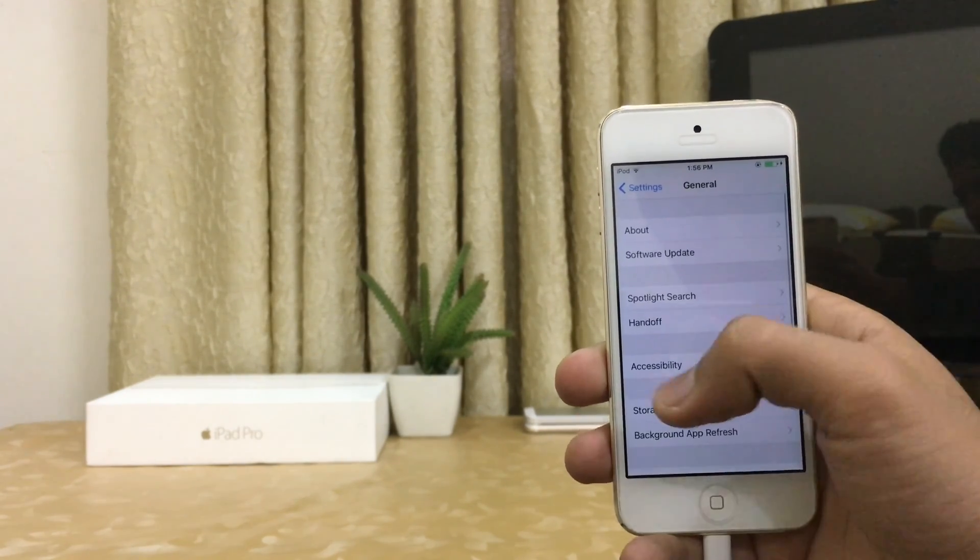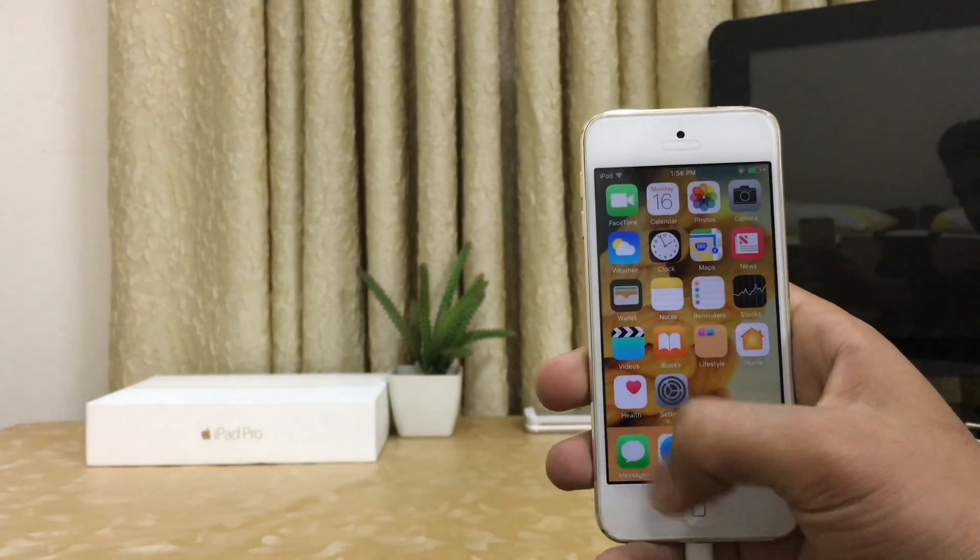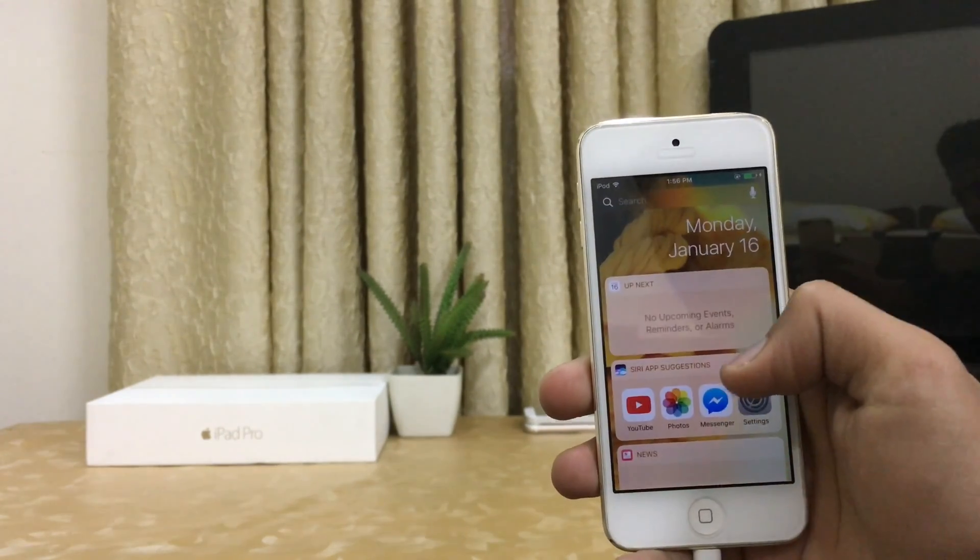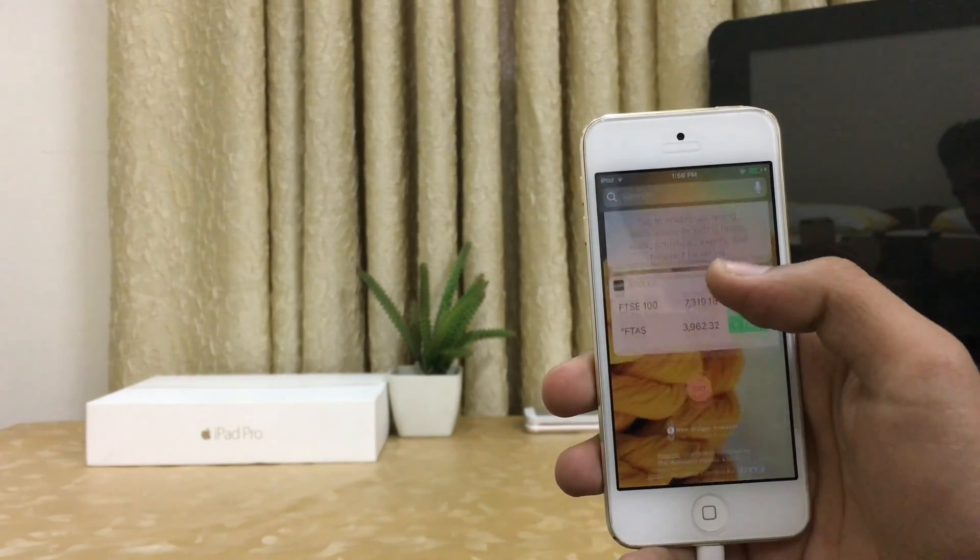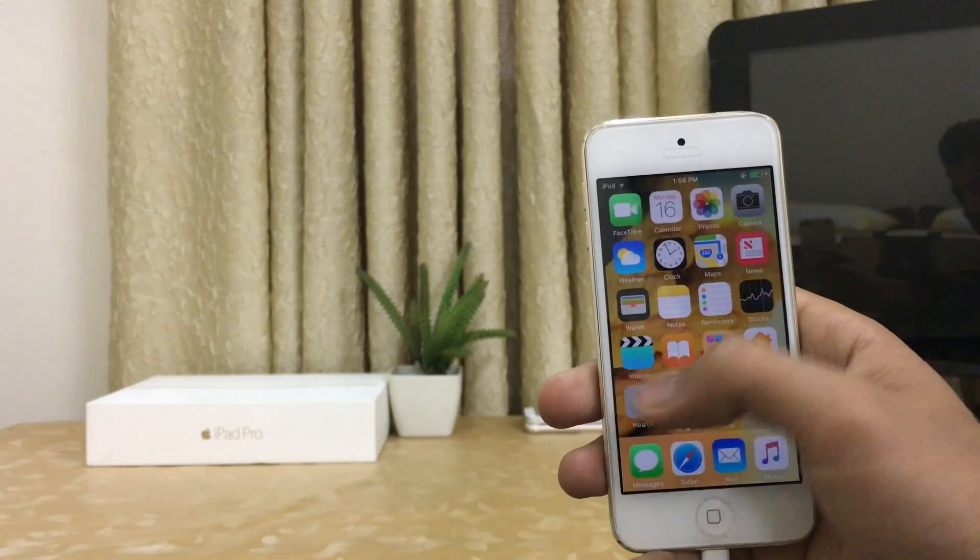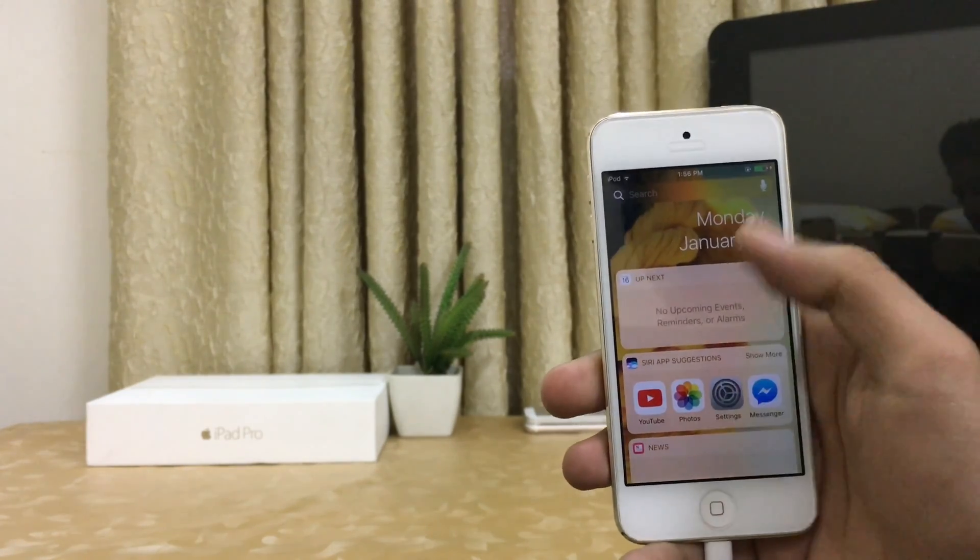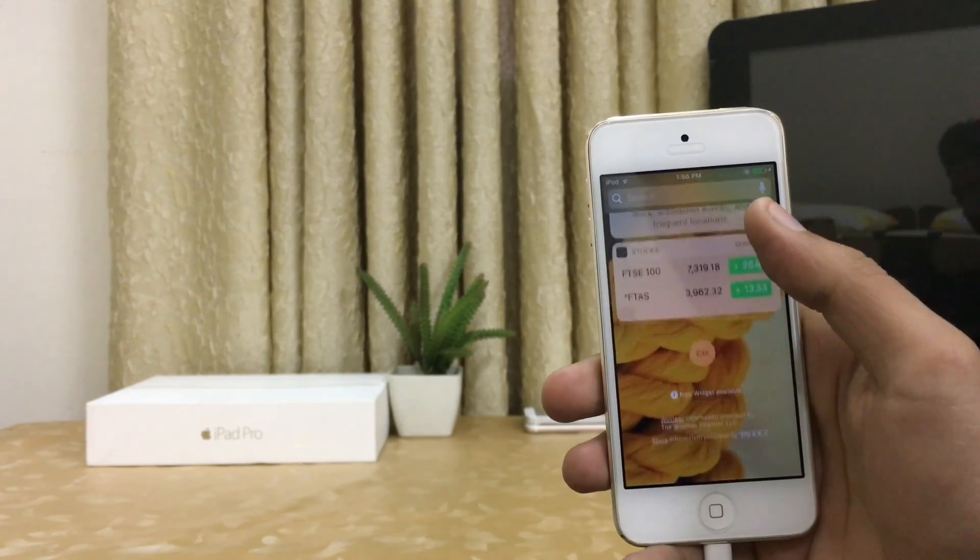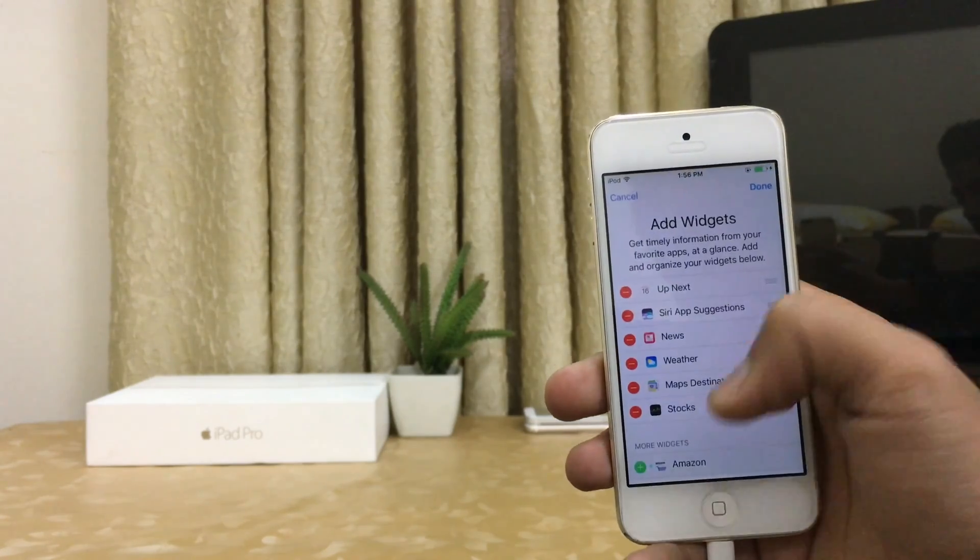So guys, number four step is the new widget lock screen in iOS 10. Here you can see the edit option.